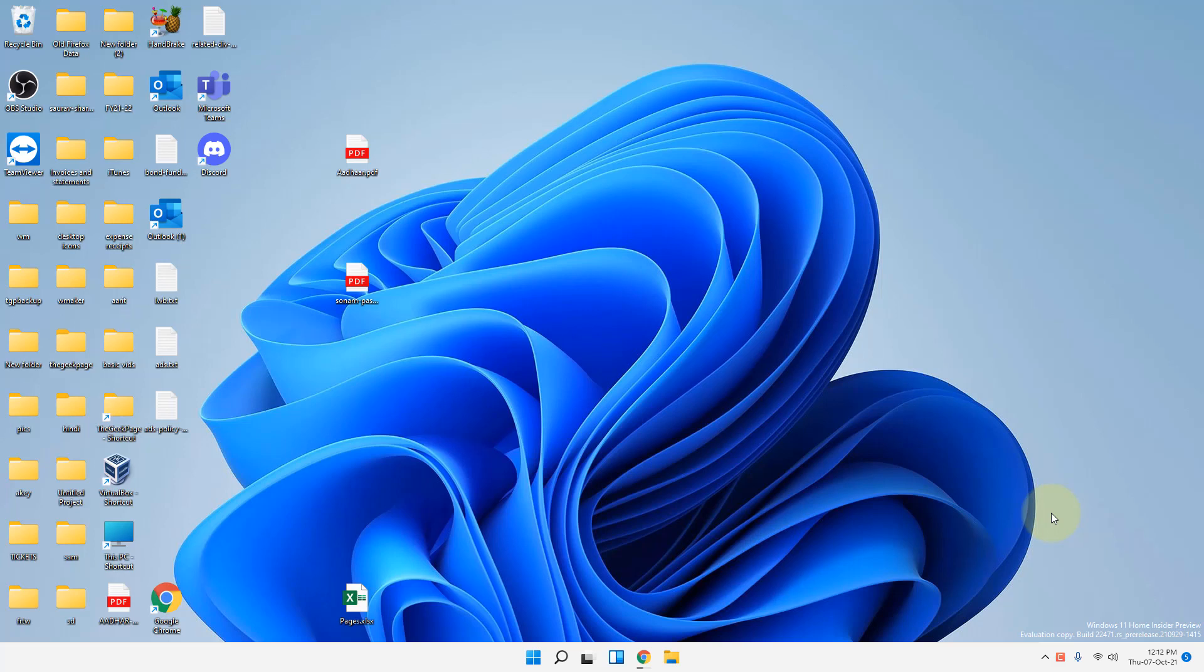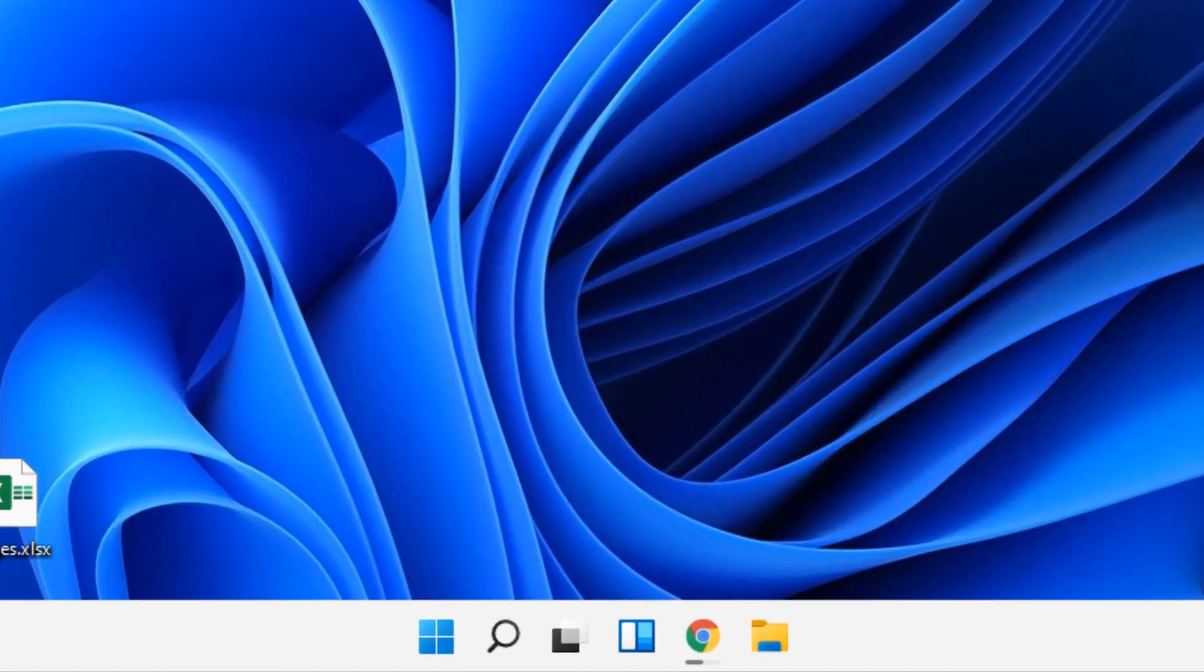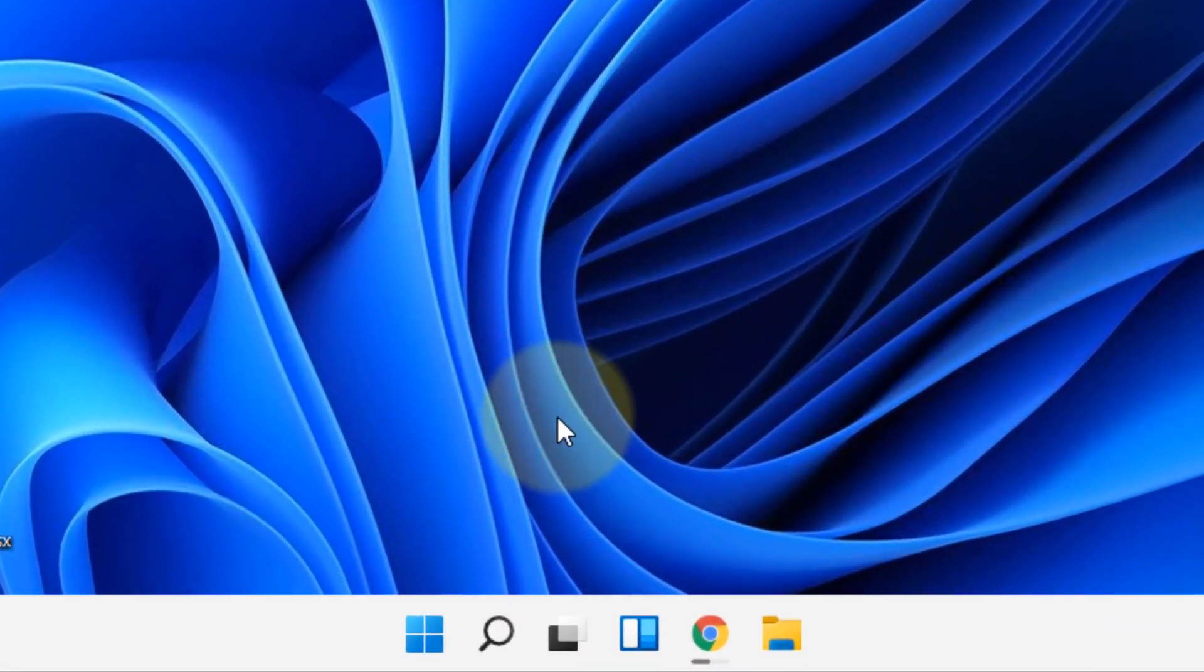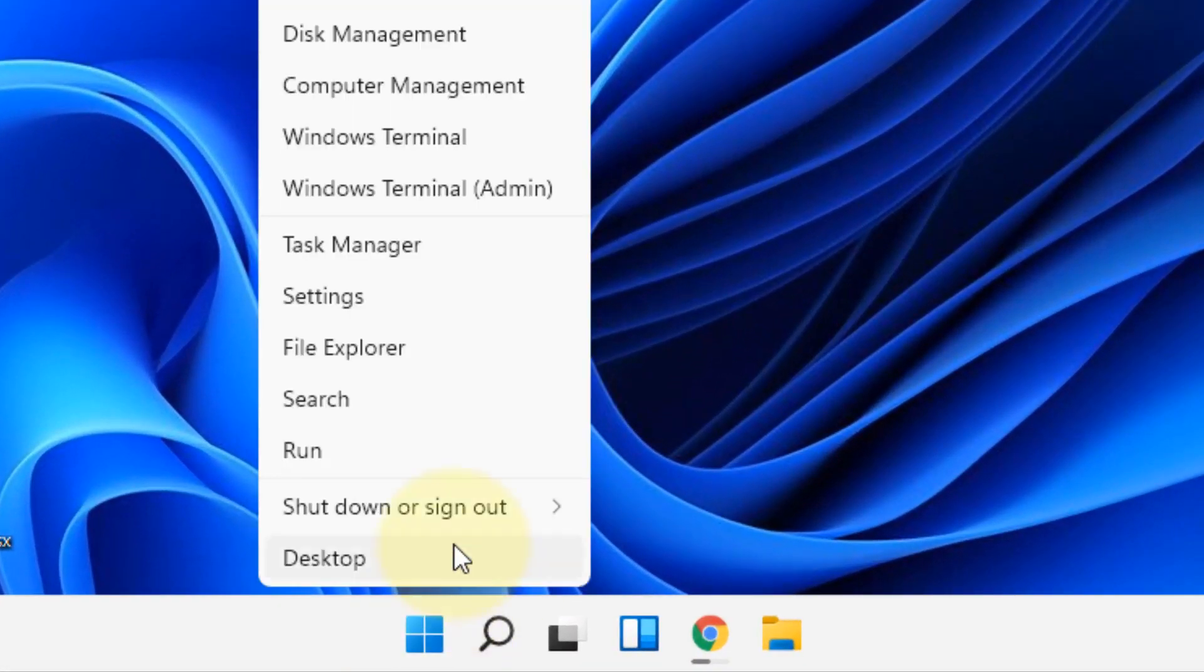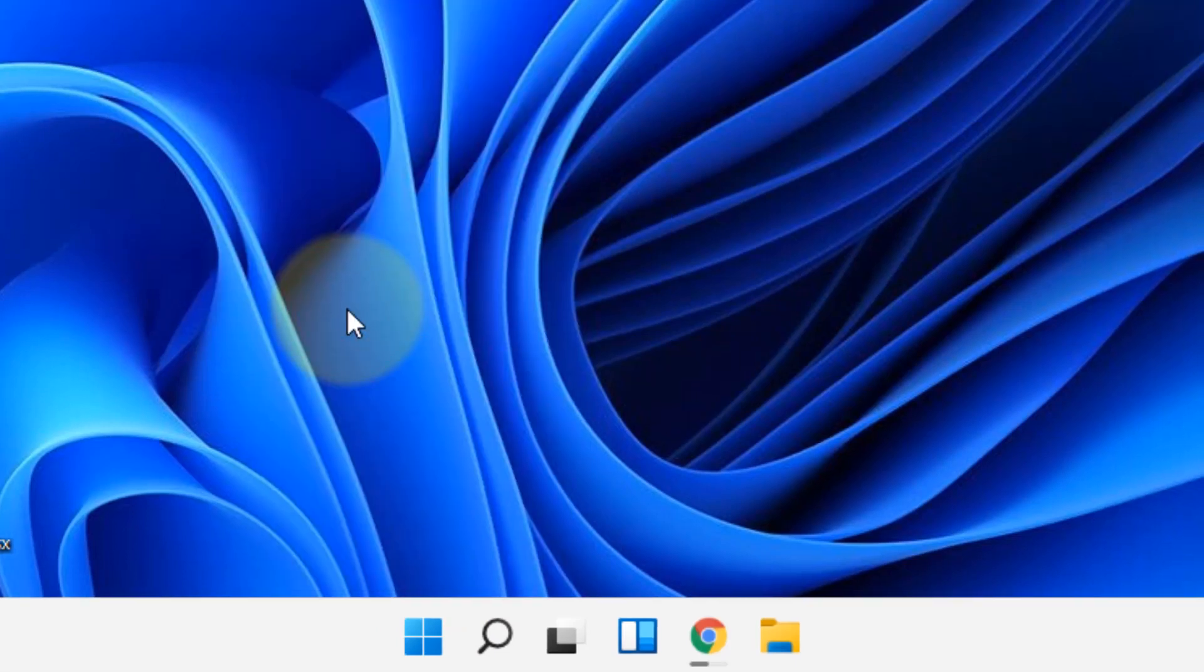Hi guys, let's see how to fix number keys not working issue in Windows 11 computer. So how to fix this? Just right-click on the Start button and then click on Settings.